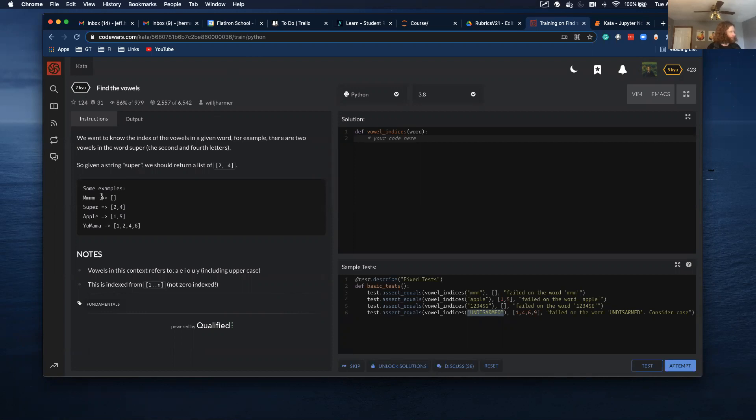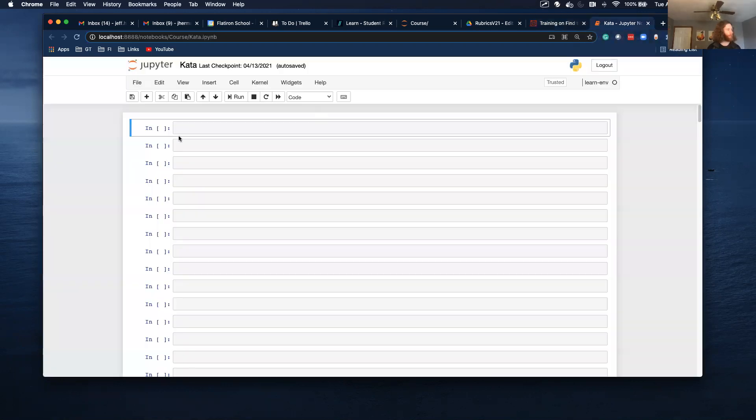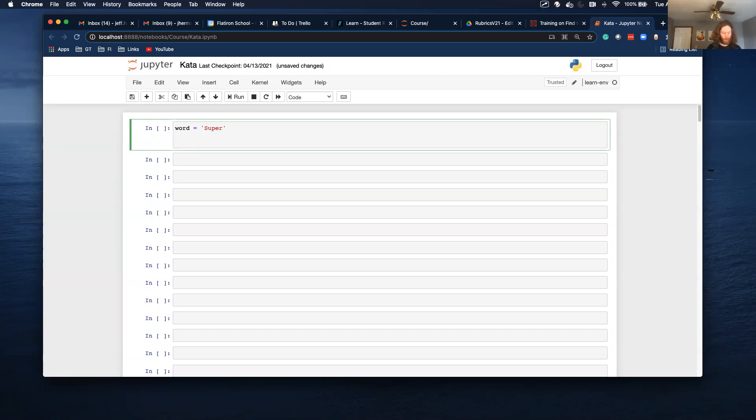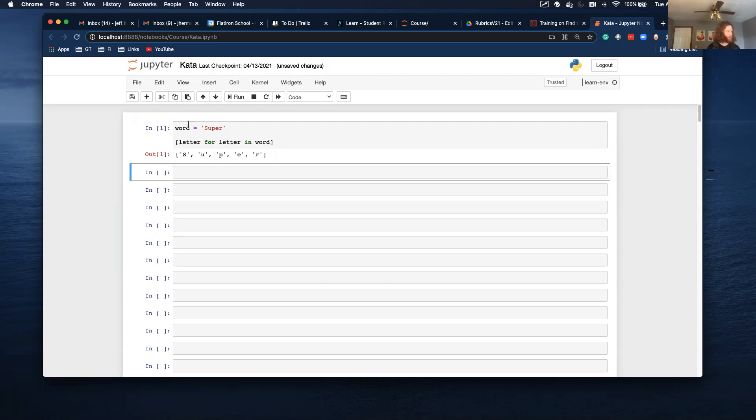I'm going to try super as my test case. And so word equals super. To do this, I'm going to use list comprehension. So for letter in word, if I just print out letter, it takes each letter individually.